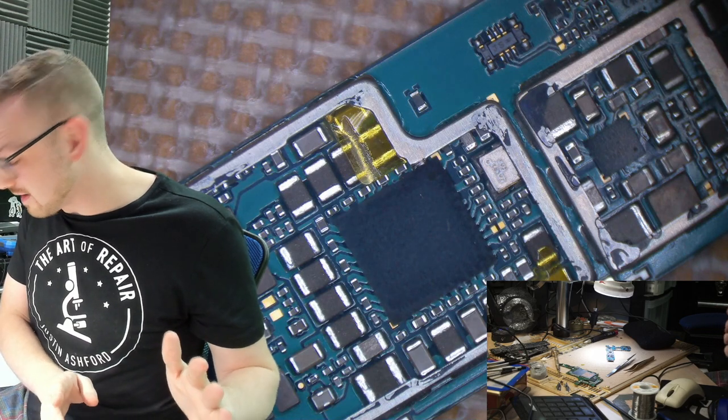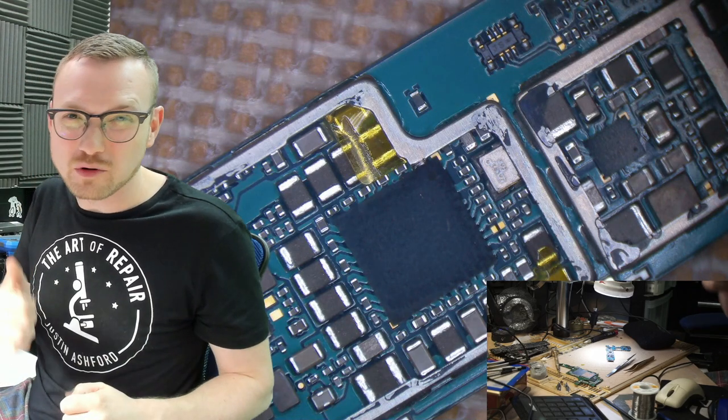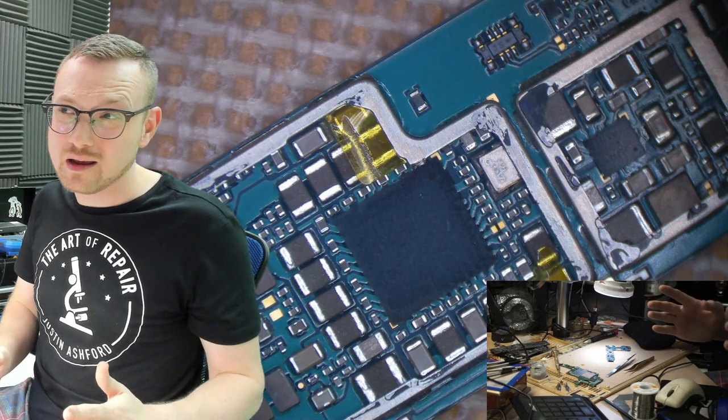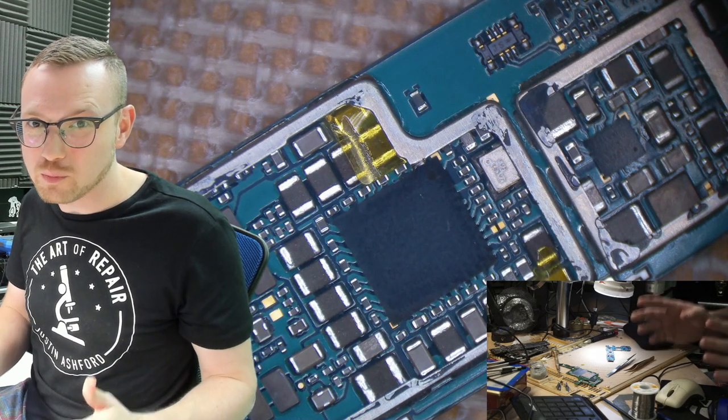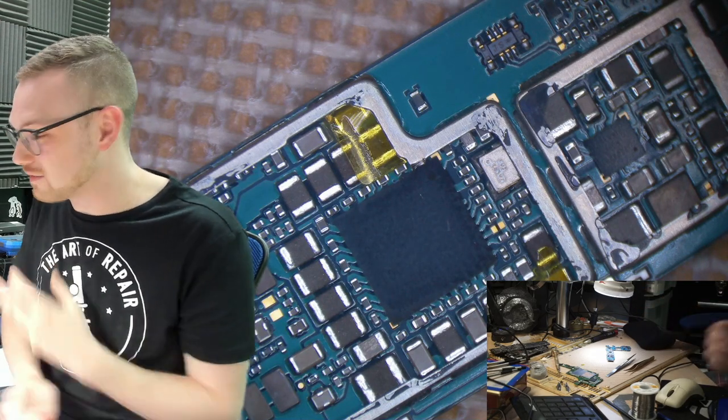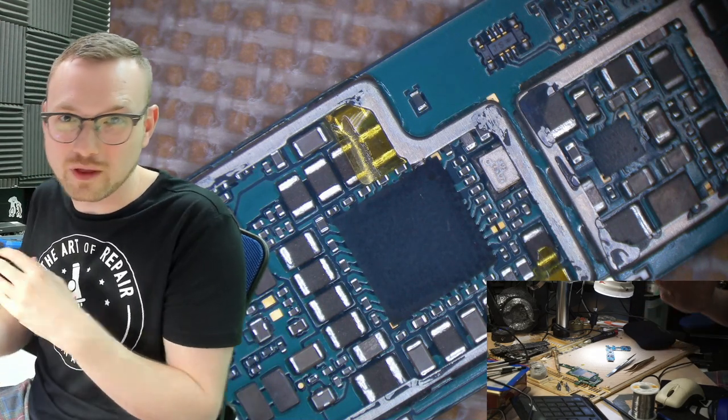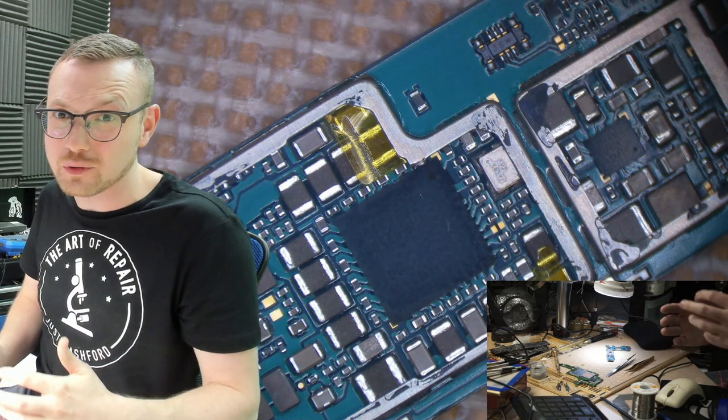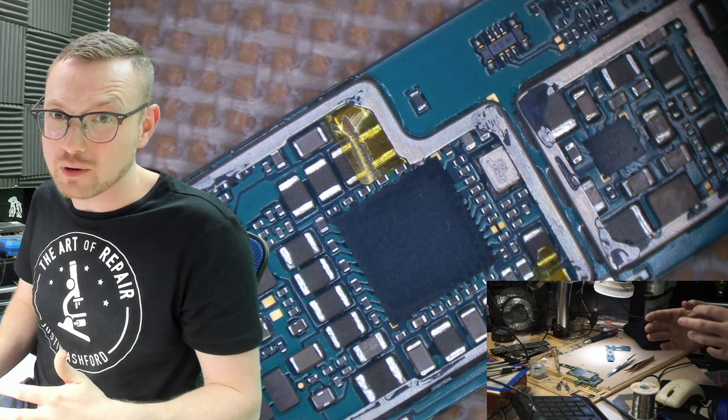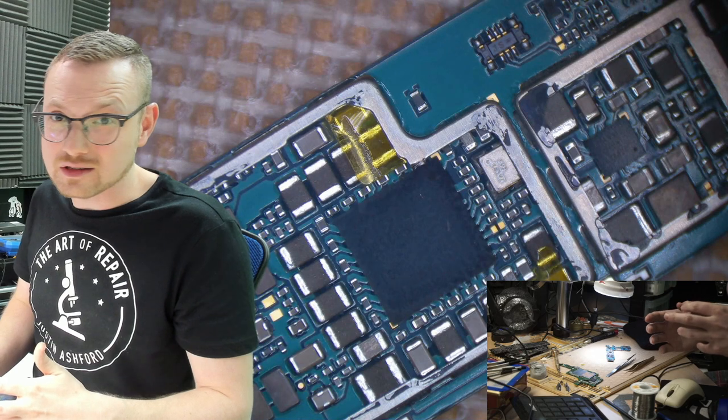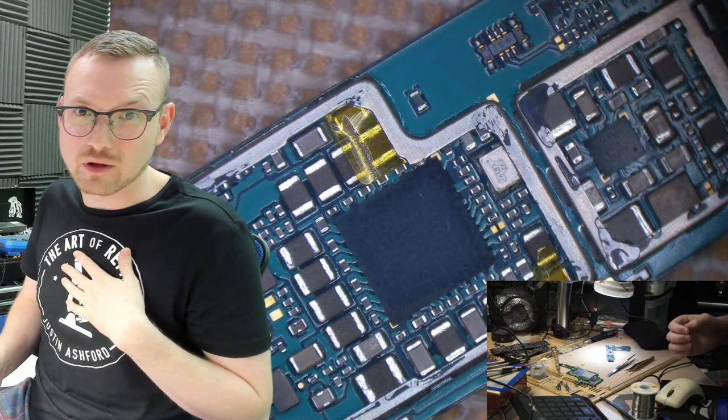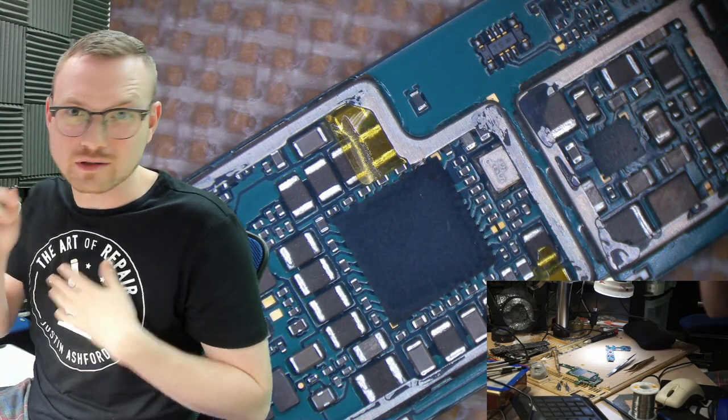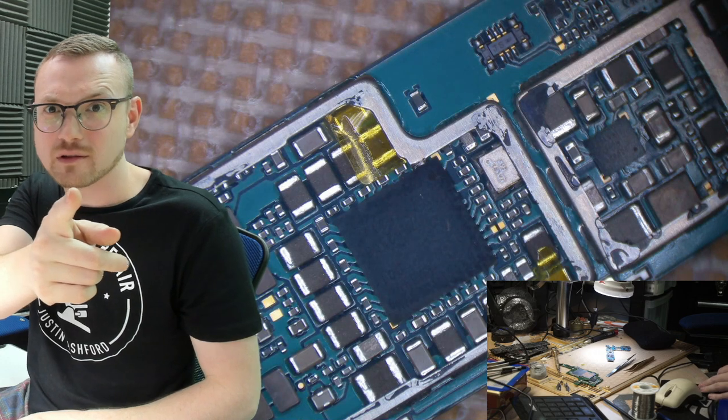And I would say the only other major, major, big, huge, please listen to me, don't forget it tip is don't let me catch you prying an IC chip up. I've seen it a million times. I've seen it from people that act like they know what they're doing, that talk online like they know what they're doing. But when I see them do things in person, it's just a sad situation because I'm just heartbroken on the inside because they're prying up chips. Don't be prying up chips. Don't be that person.